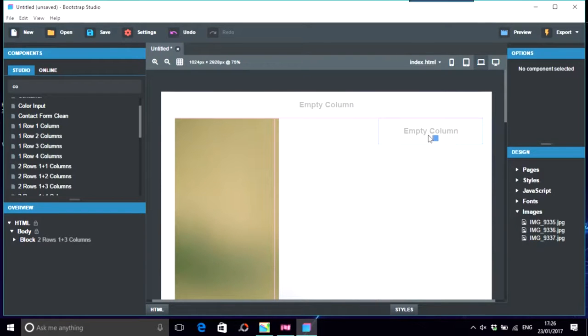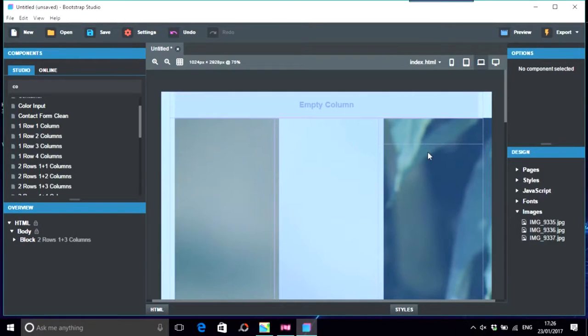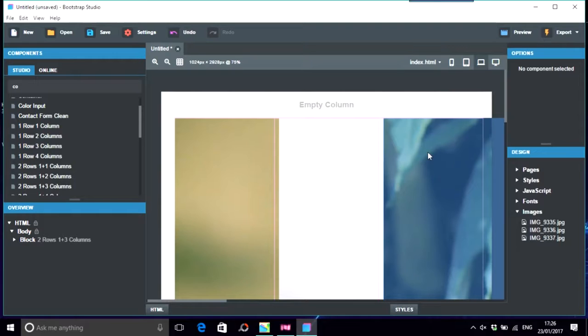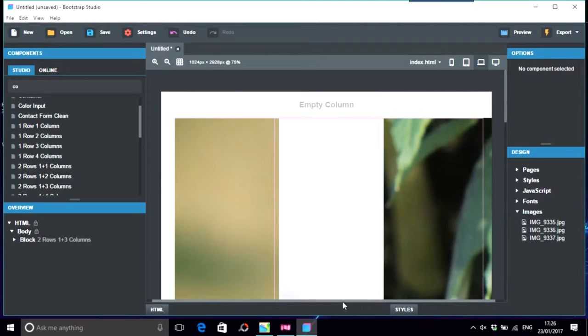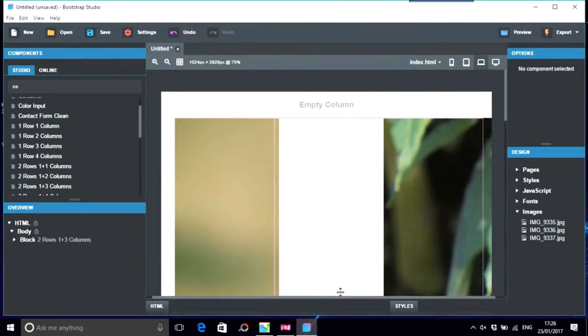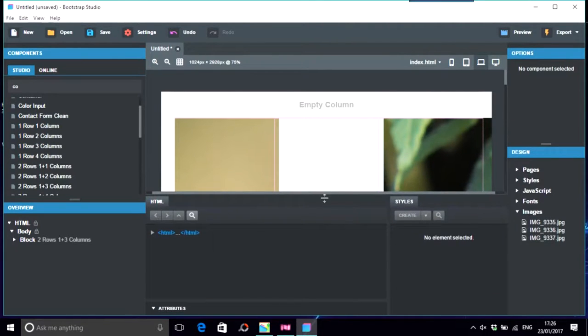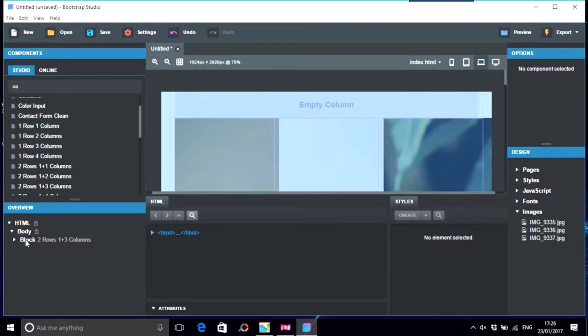You would actually put them in an editor first, a photo editor, and skin them all down and all the rest of it. But just for demonstration purposes only, we're just going to put in styles.